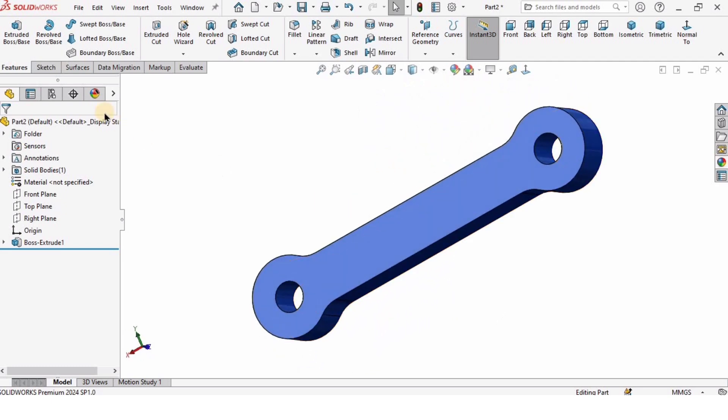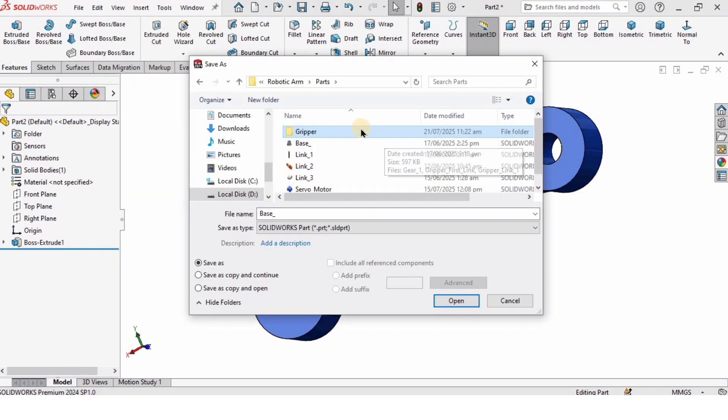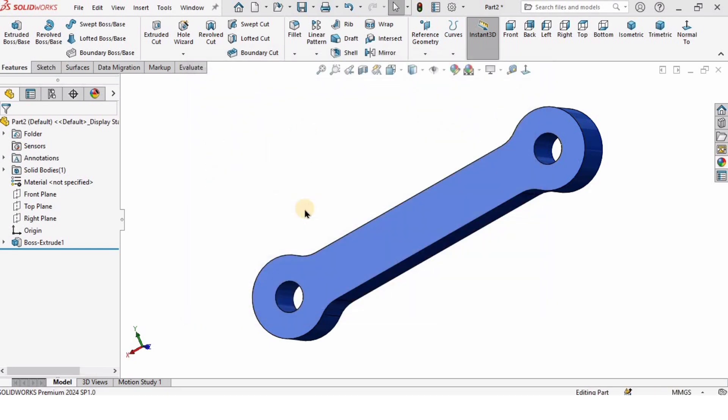Now I will save this file. Go to File, click on Save As, and in gripper I'm gonna save it as Connecting Link. So that's all for this tutorial, guys. Thanks for watching. See you in the next tutorial.